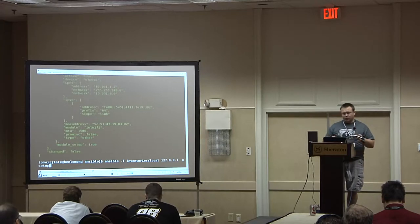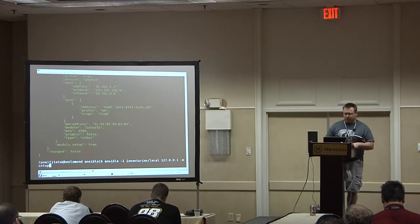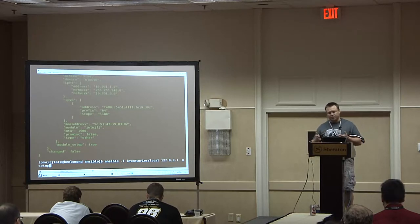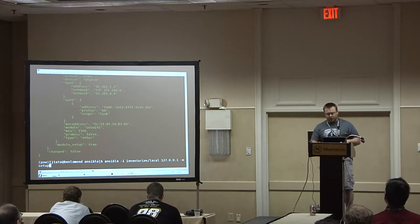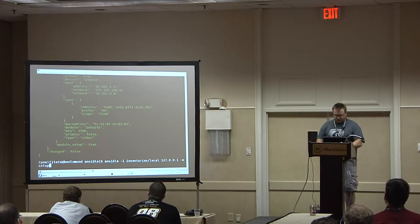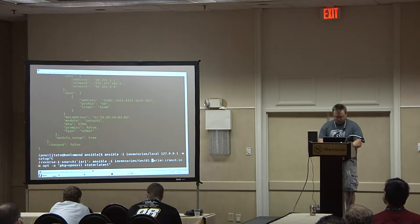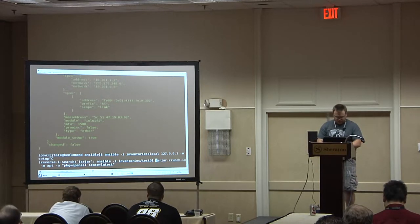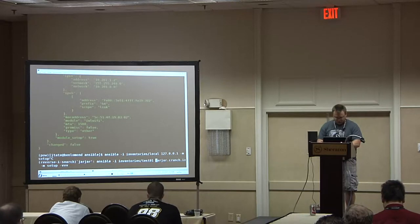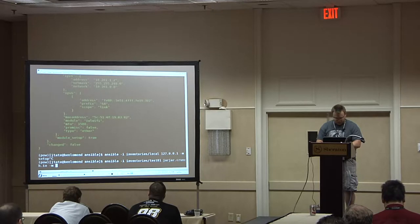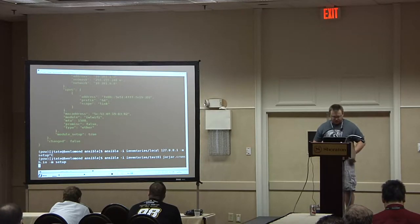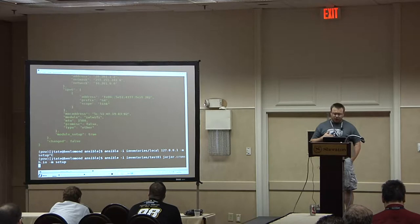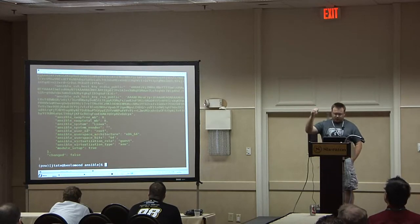I used 'local' because I was running against my local system — this is all information available to a regular user on the local system. Then just by changing the inventory and the hostname, I can run the same thing against a remote host. It will use my SSH key, connect to the remote host, and pull down the same information.